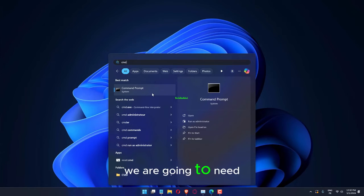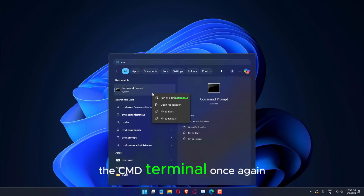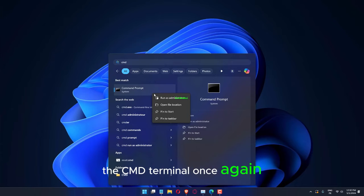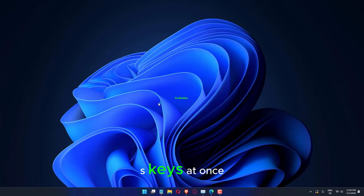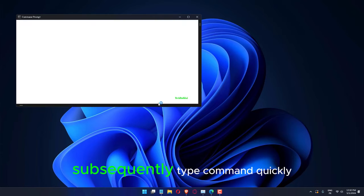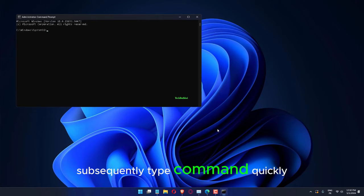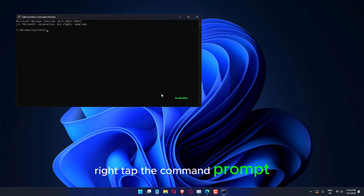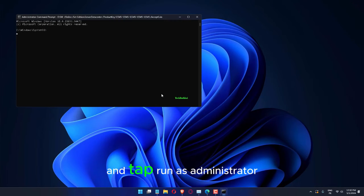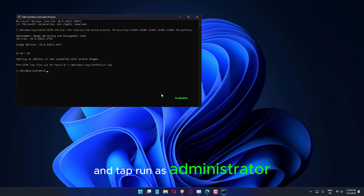We are going to need the CMD terminal once again. So, use the Win plus S keys at once. Subsequently, type Command. Quickly right-tap the Command Prompt and tap Run as Administrator from the elevated context.